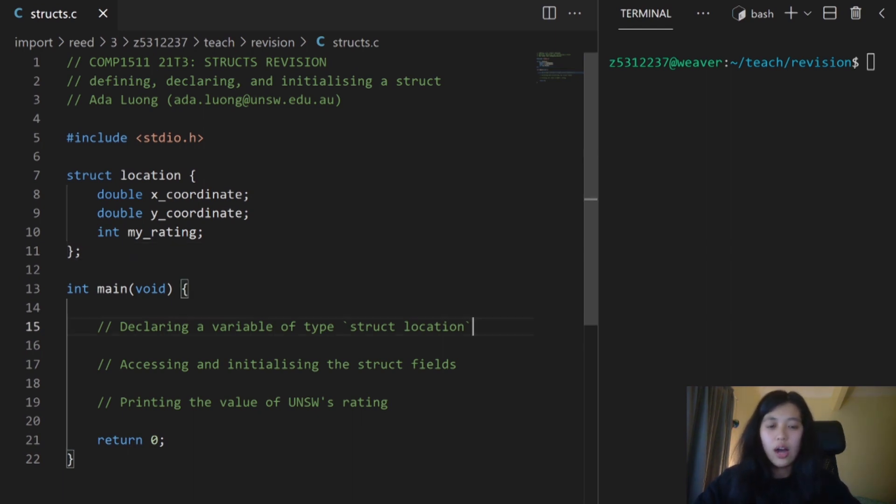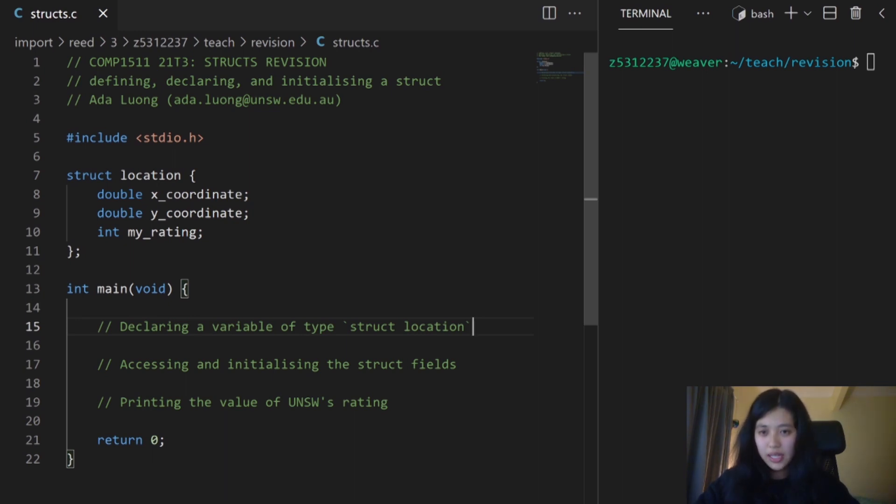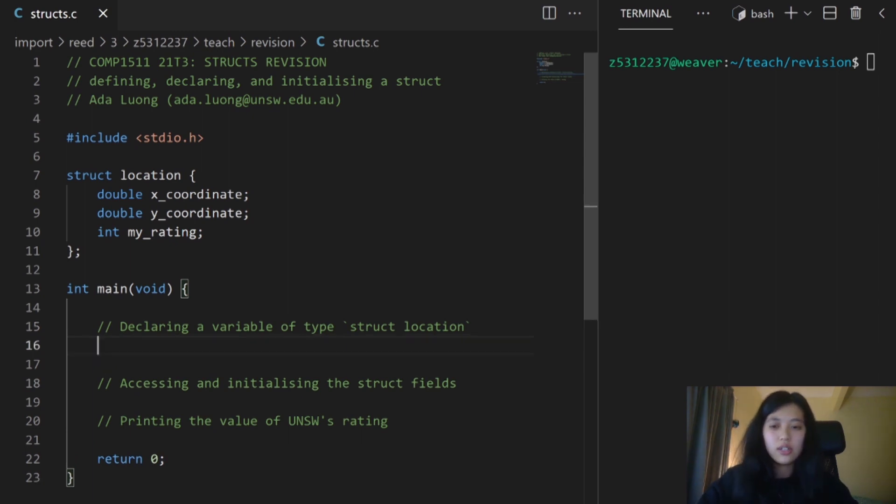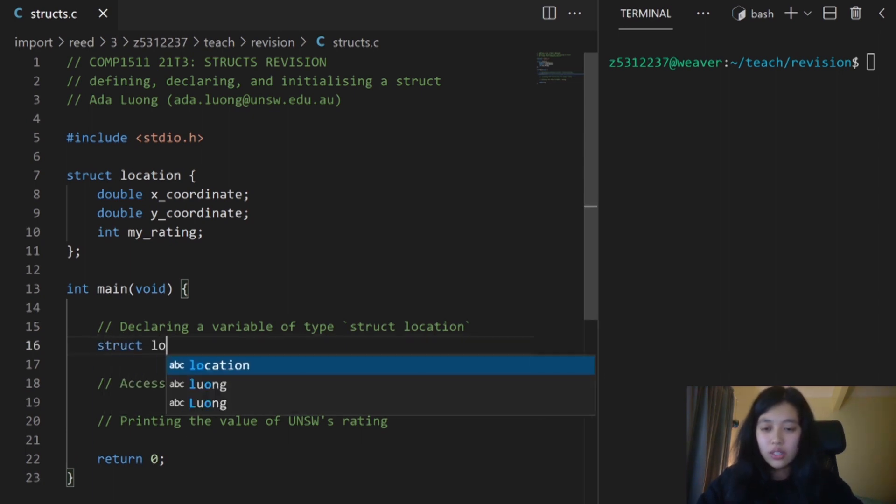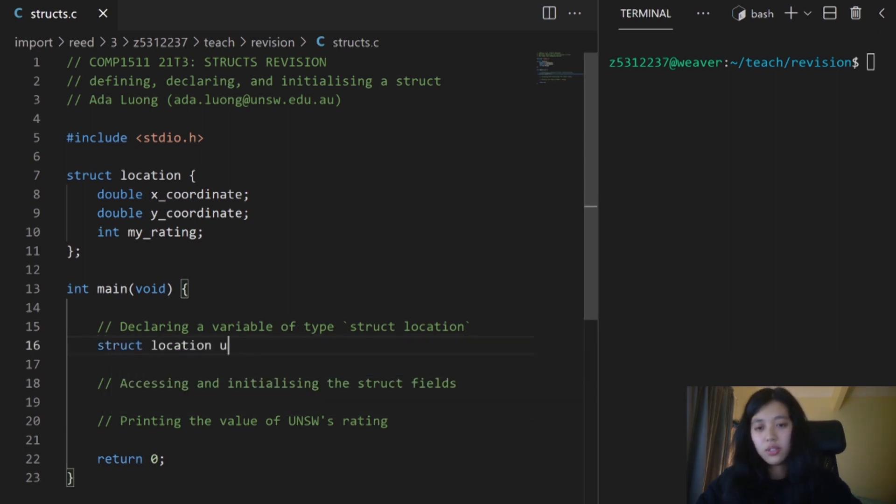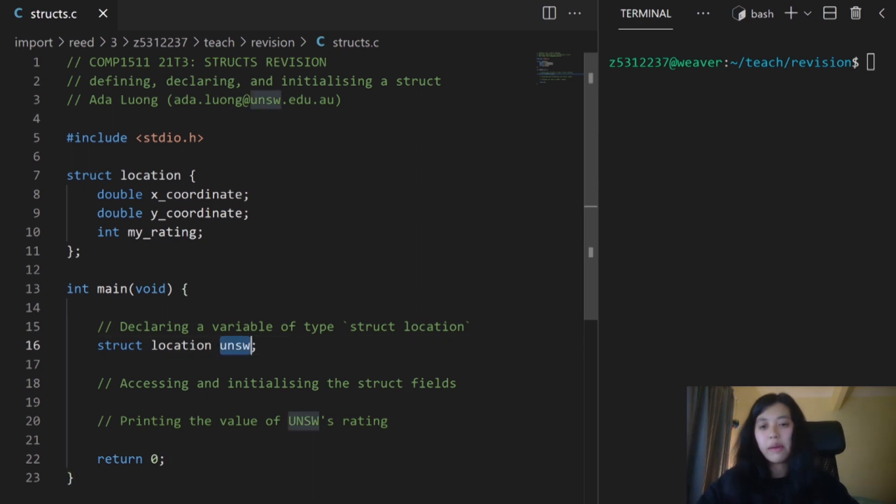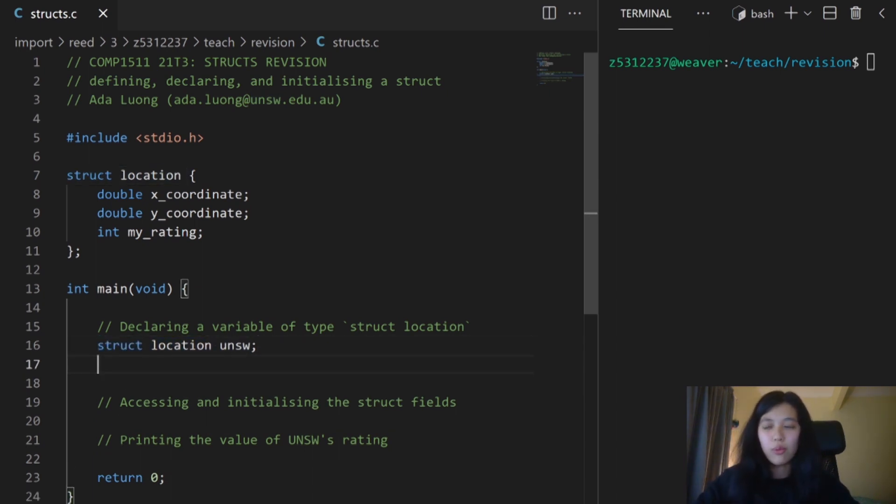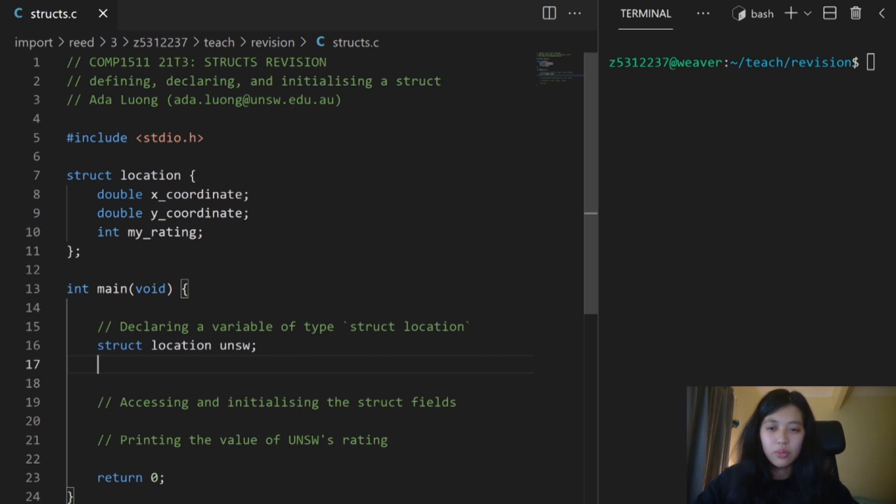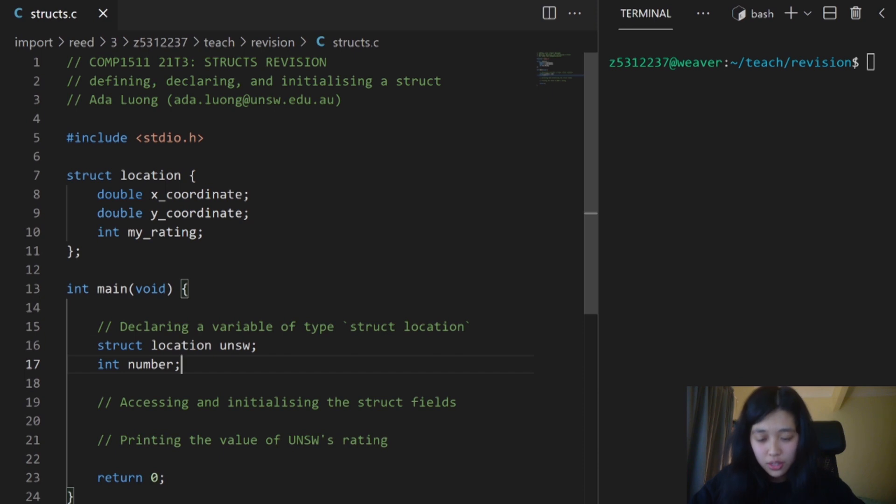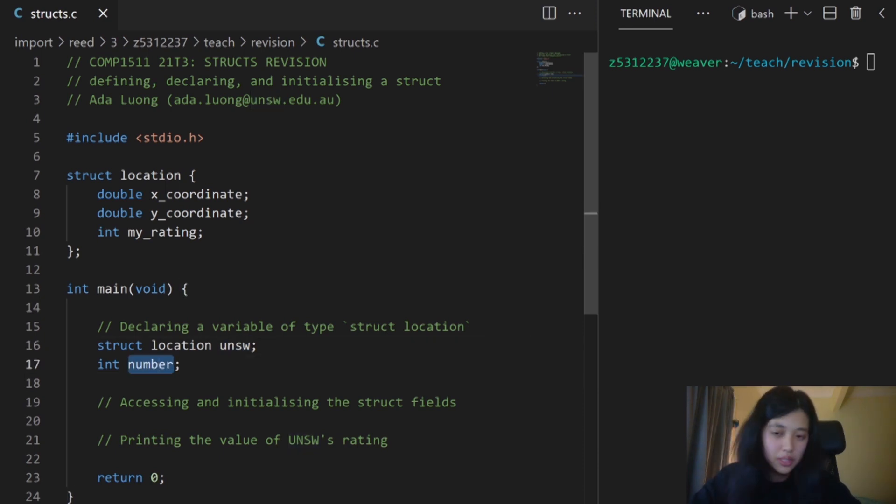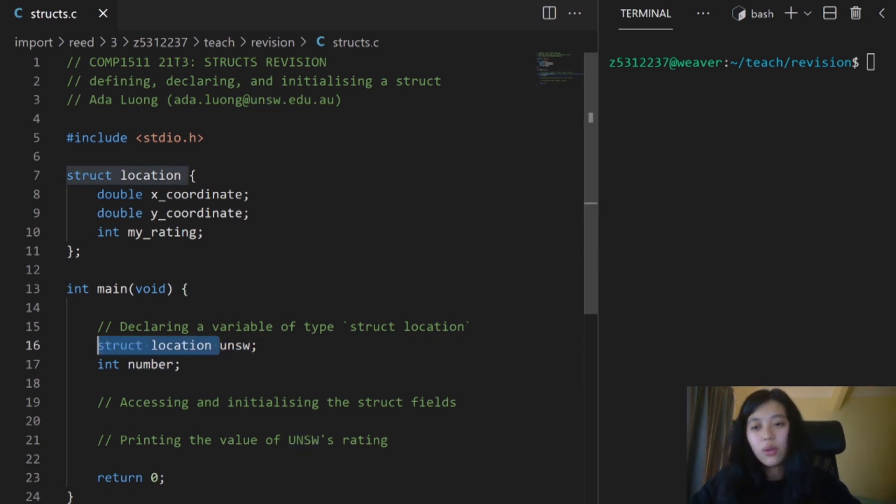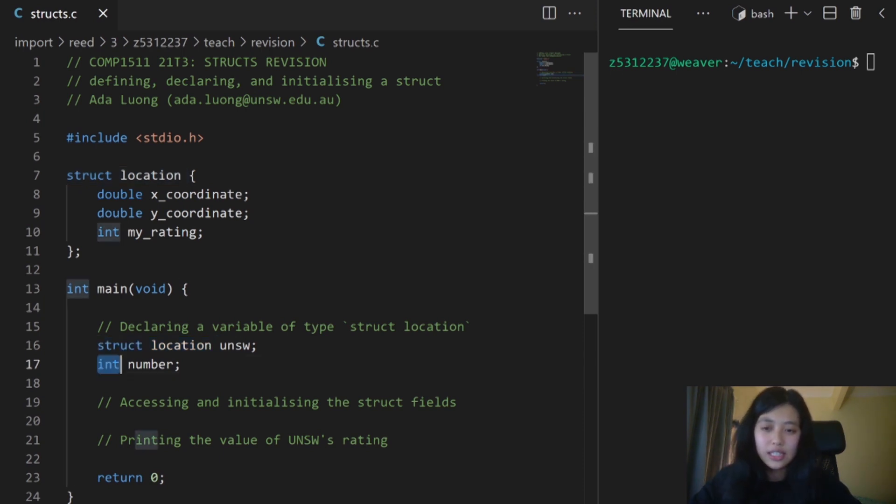I want to create a variable called UNSW, and I want its type to be struct location. So struct location UNSW. Note that this is the name of my variable, and this is the name of the data type, the same way if I wanted to declare a variable of type integer called number, I'd type int number. UNSW is the name of the variable, and struct location is the type.